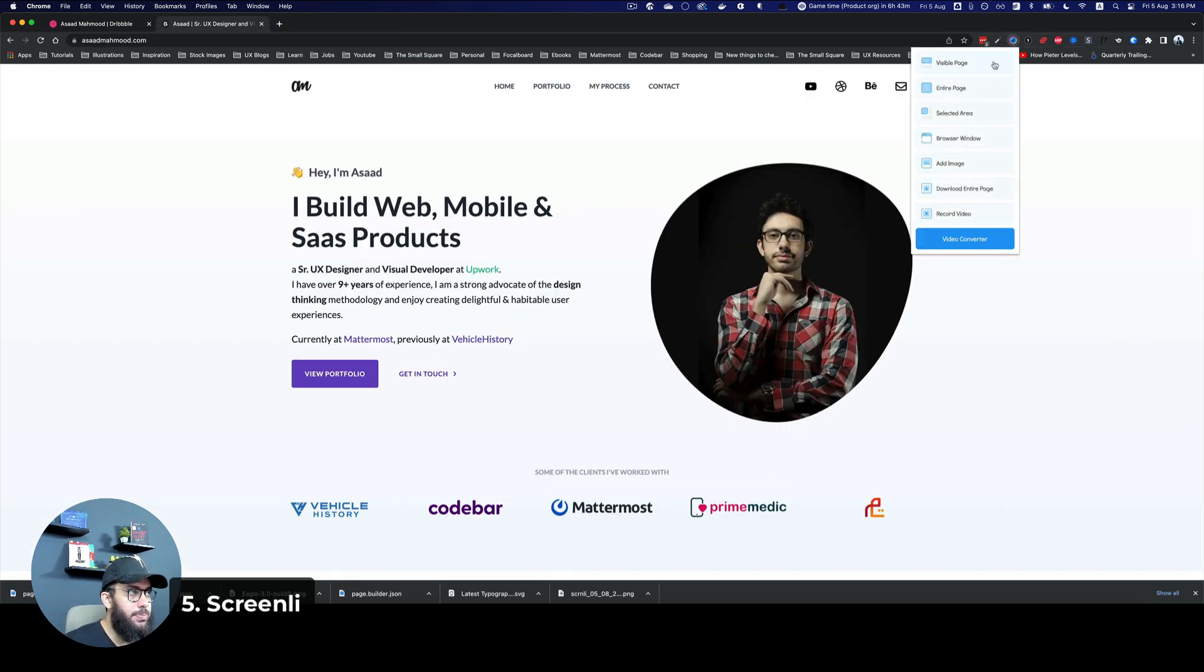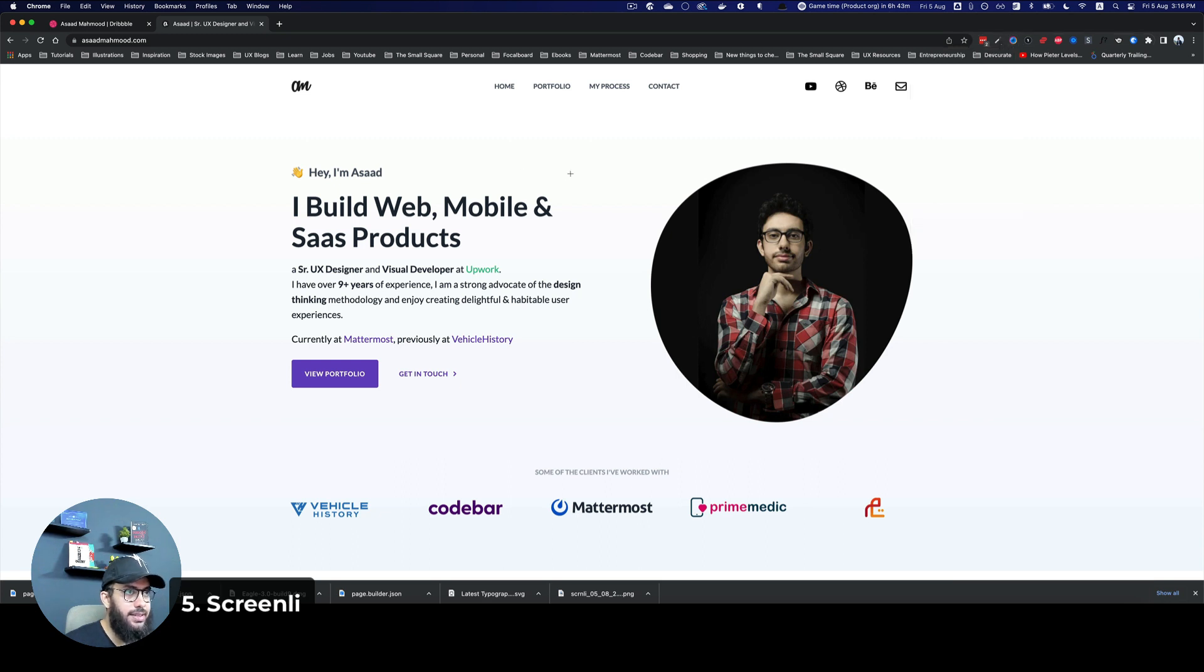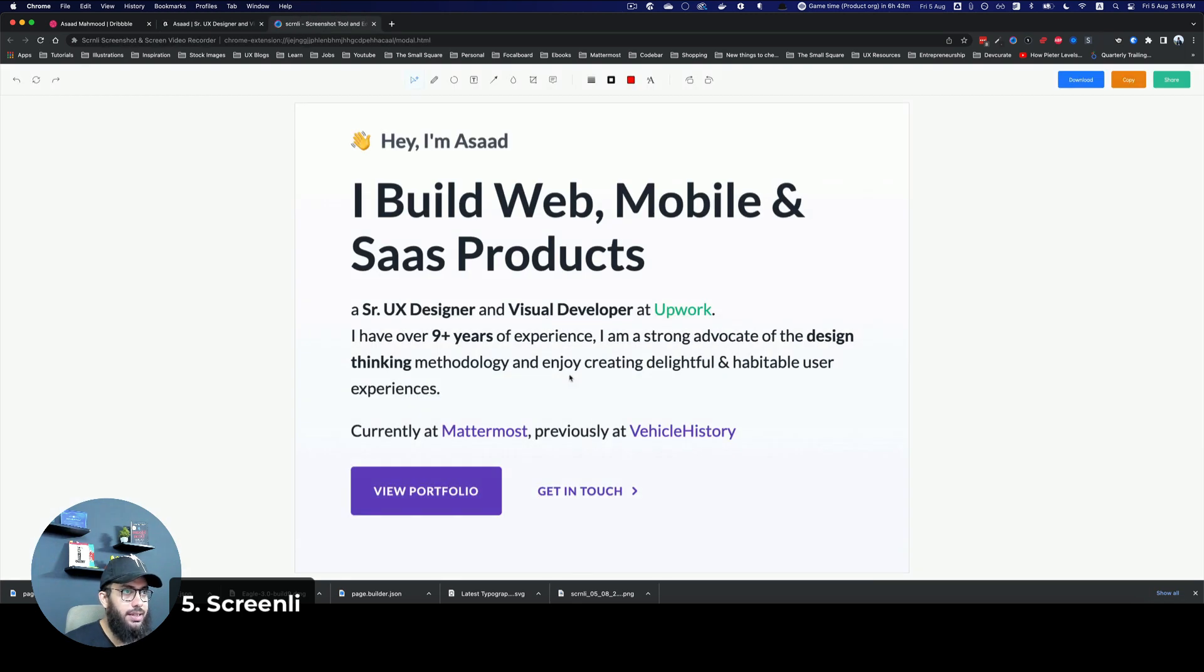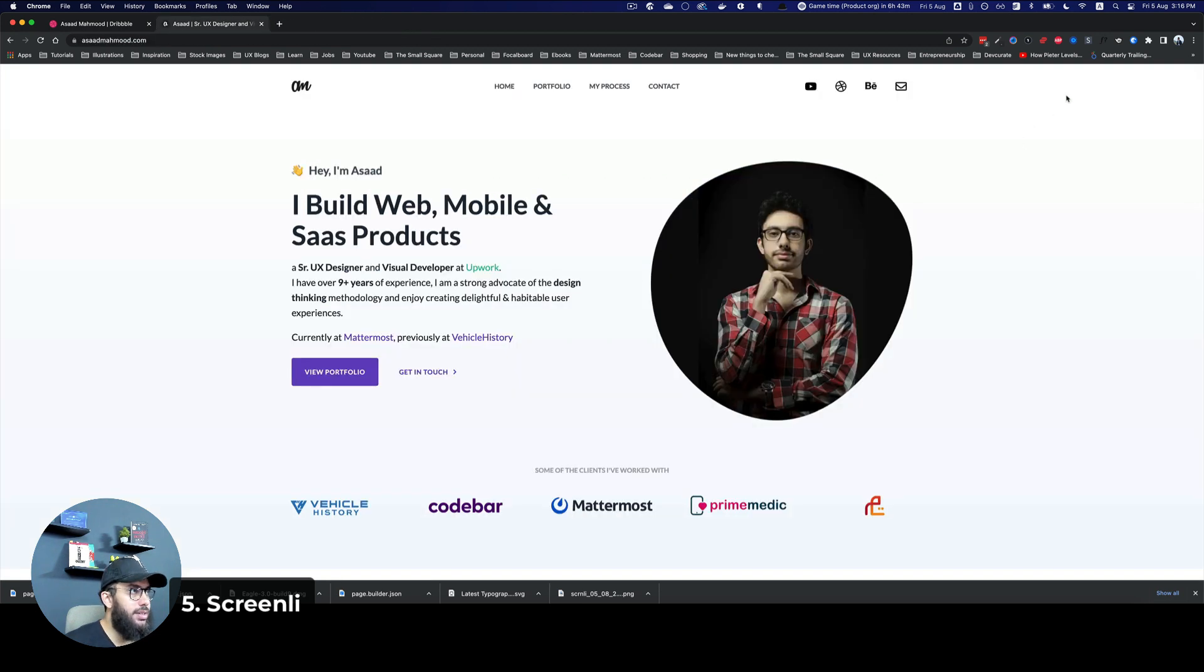Similarly, I can capture the entire page if I want to, I can capture a selected area if I want to, so I can just capture this one. And it's just going to take a screenshot of that. And I can go ahead and copy or download it, or share it and stuff along those lines.